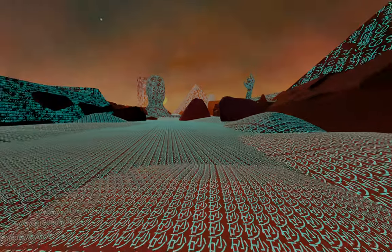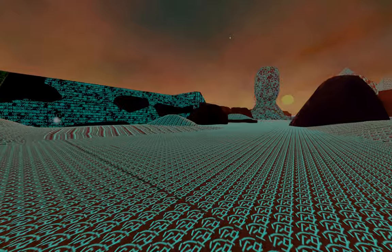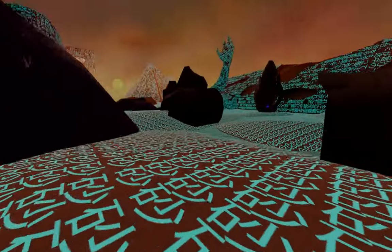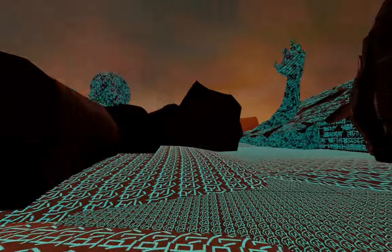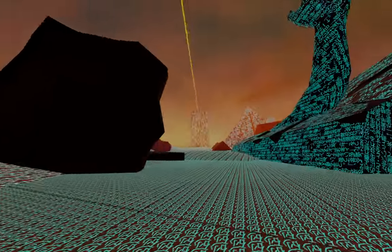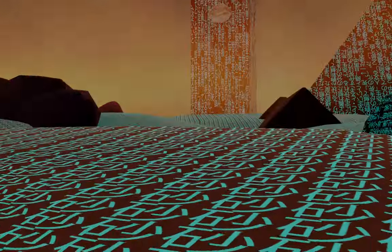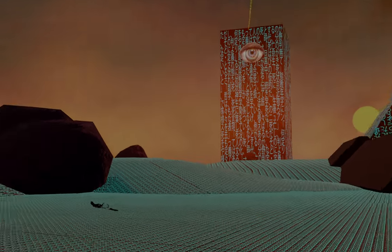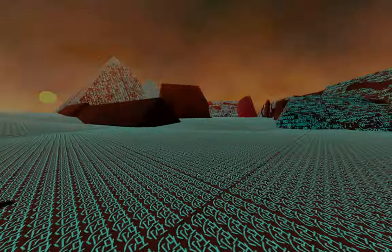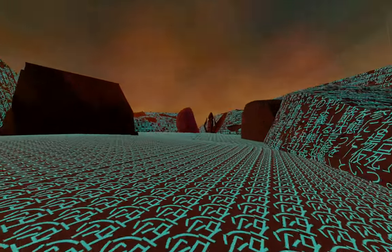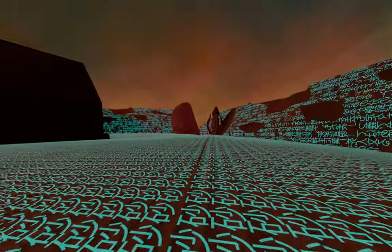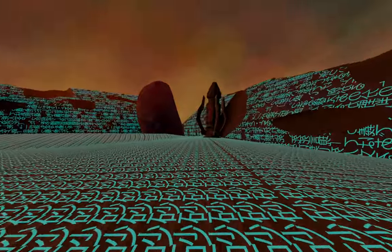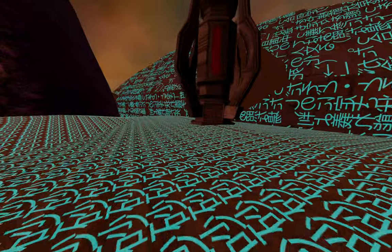Also, the weirdcore aesthetic is another thing that directly influenced the game. When you are looking up weirdcore, dreamcore aesthetics, eyes will definitely be a symbol that they use in those aesthetics, in the artwork and in the media that comes with dreamcore and weirdcore. And I was definitely inspired by that as well.